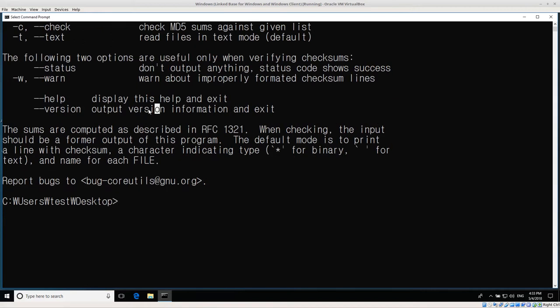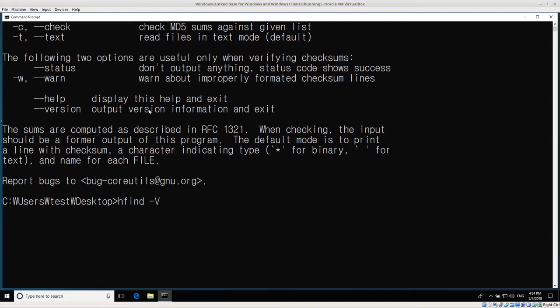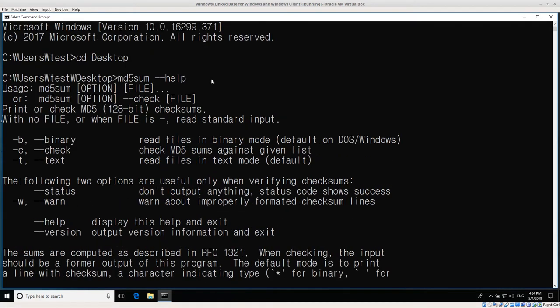I've also installed the newest version of SleuthKit, which is 4.6.0. If I do hfind - one of the SleuthKit utilities we want to use - hfind -v, we can see the version number: SleuthKit version 4.6.0. So we have hfind and the SleuthKit installed in Windows, and we have coreutils also installed in Windows. Those will make it very easy to do different tasks.